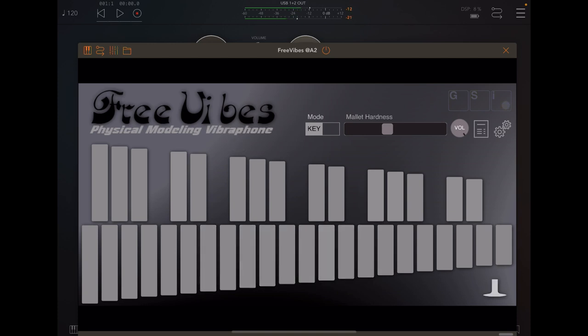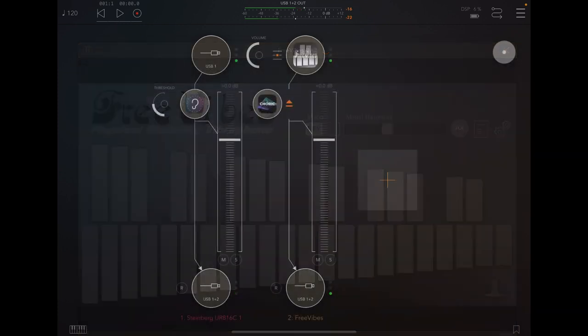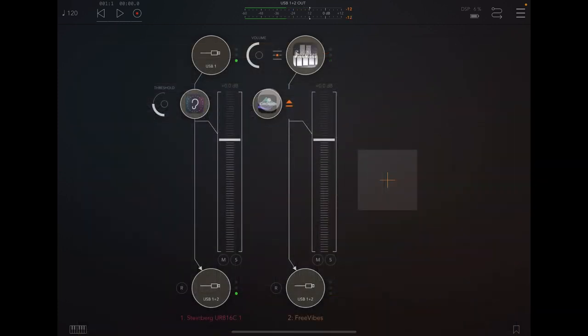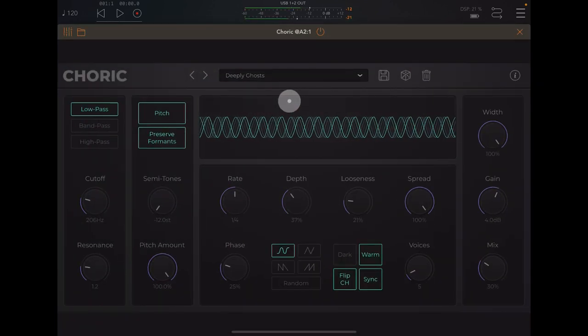So I'm going to put on the Charik here. This is a chorus.